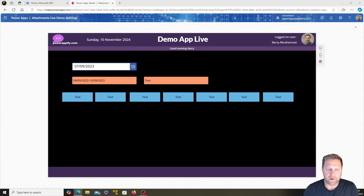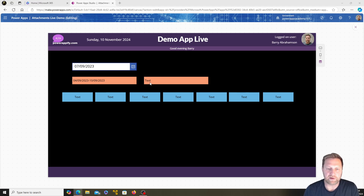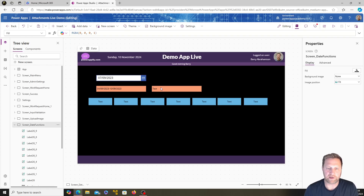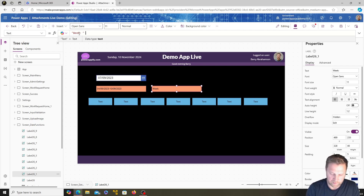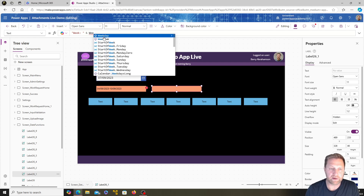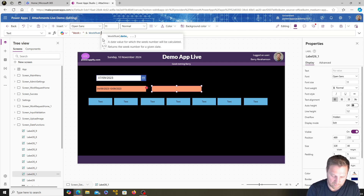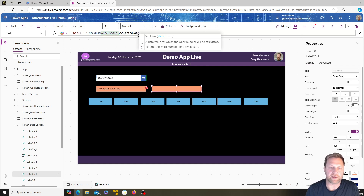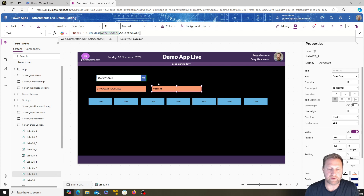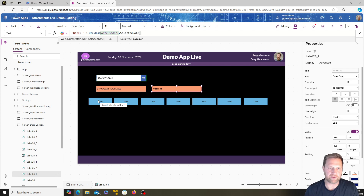This label is going to show the week number. Back in development mode, instead of 'Text' we'll enter: 'Week ' & WeekNum(DatePicker1.SelectedDate). That's a really nifty built-in date function. There are many more date functions that go a lot deeper — this is just a flavor, and there's plenty of documentation to look up for more.